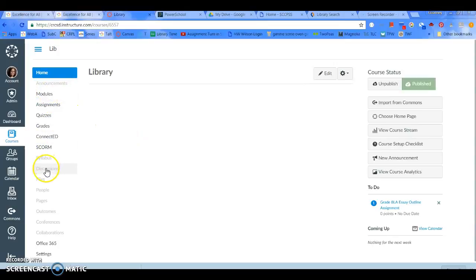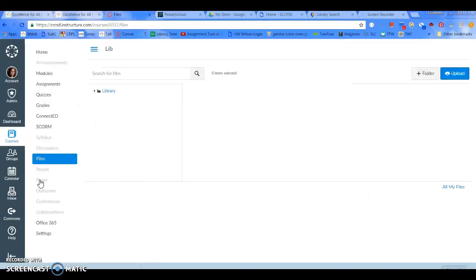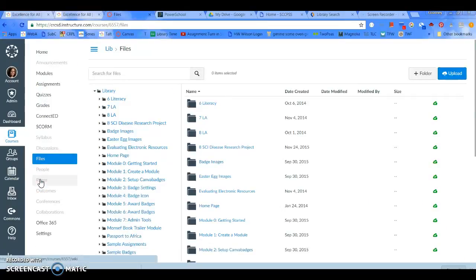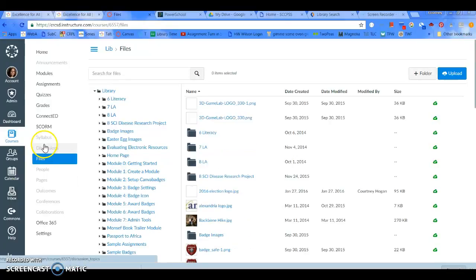And I'm going to come down here to Files. So, you would go to the class that you want to upload the files into.